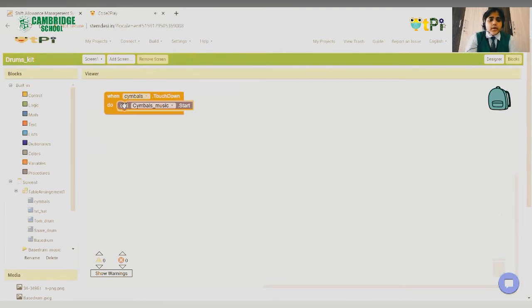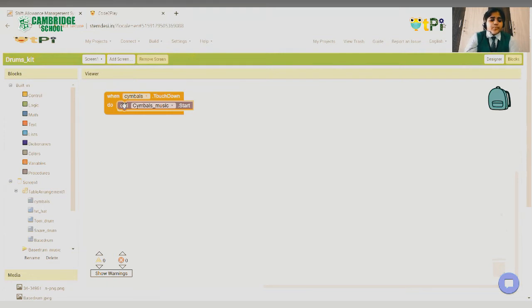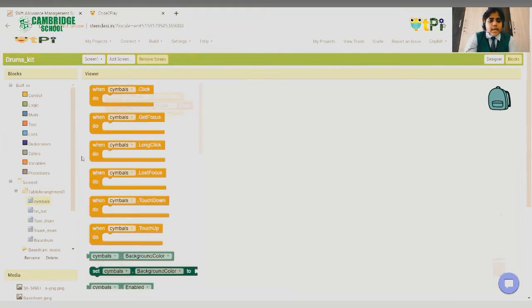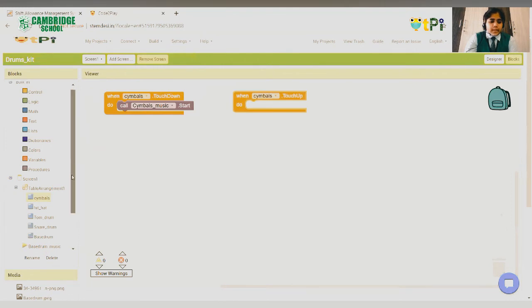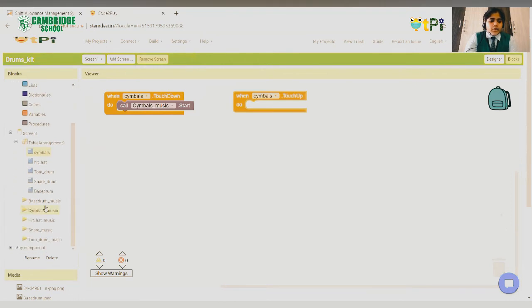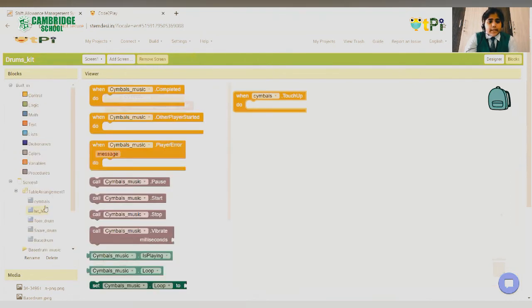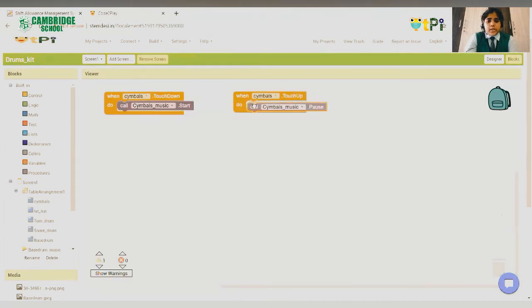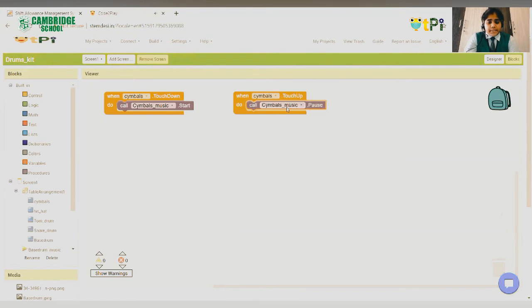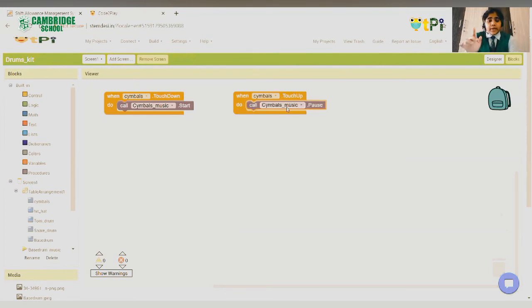Here, the application will be performing the event we are telling it to. Then go again to symbols and drag and drop when symbols dot touch up. Then go to symbol music again and call symbol music dot pause. This block means that when we touch up or when we take our finger back, the music should stop.